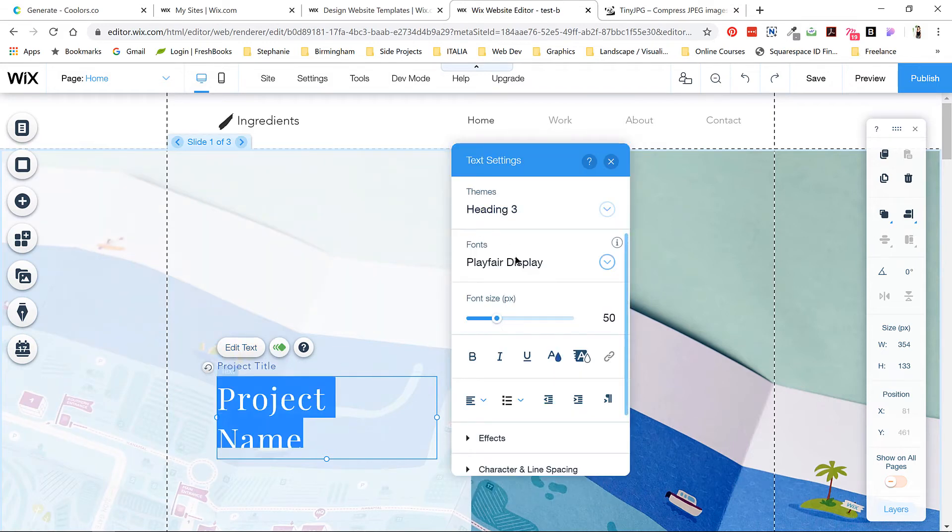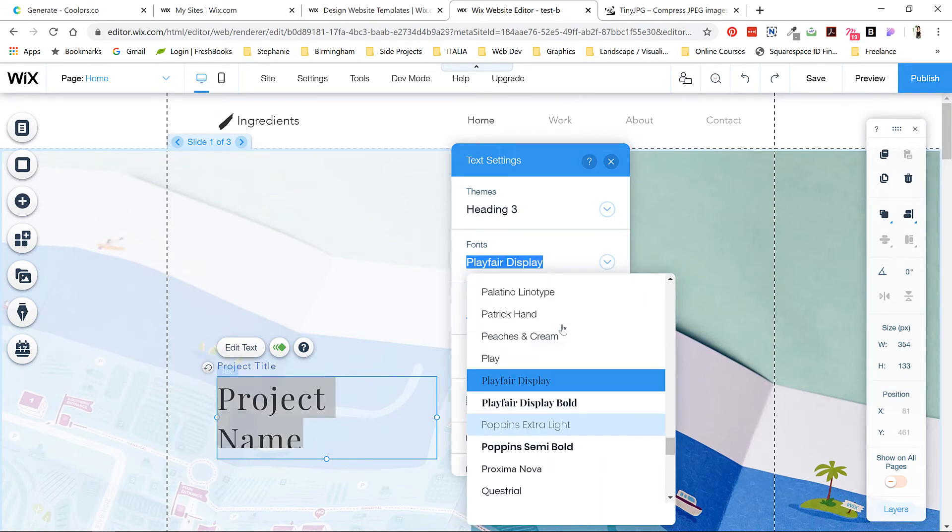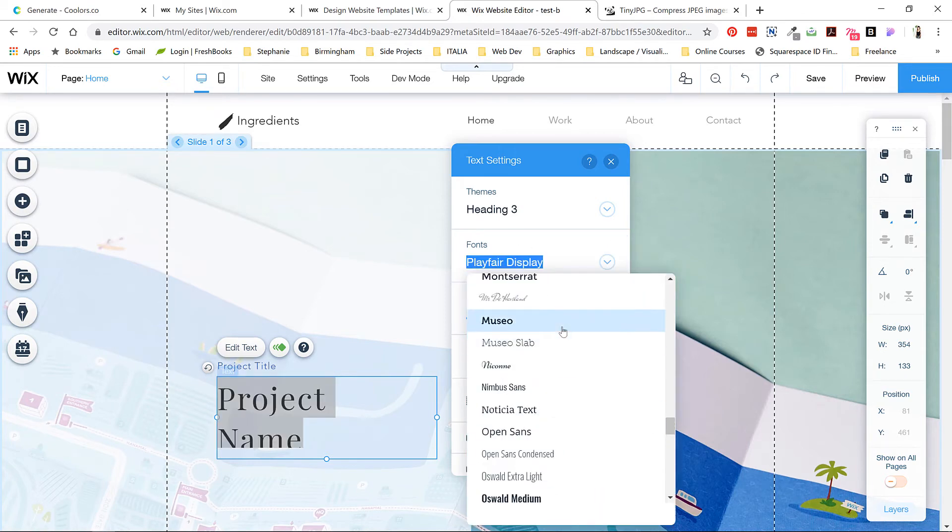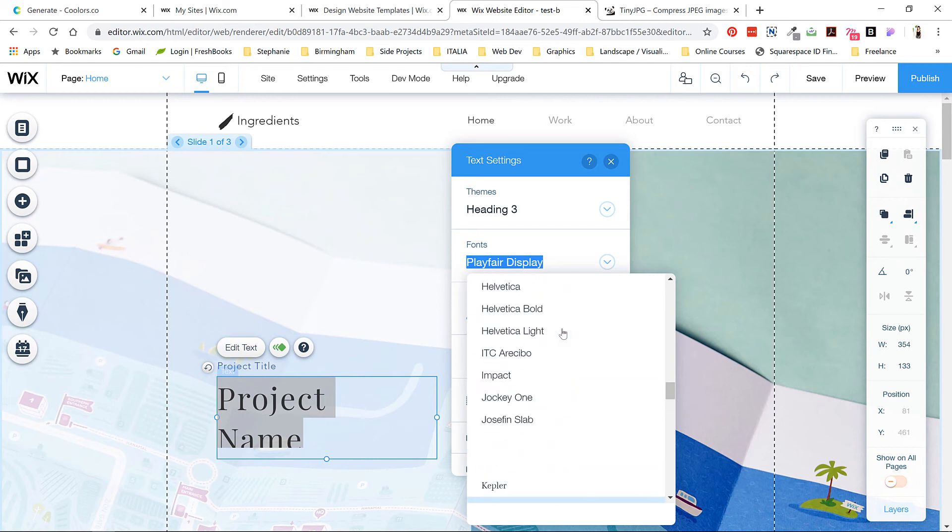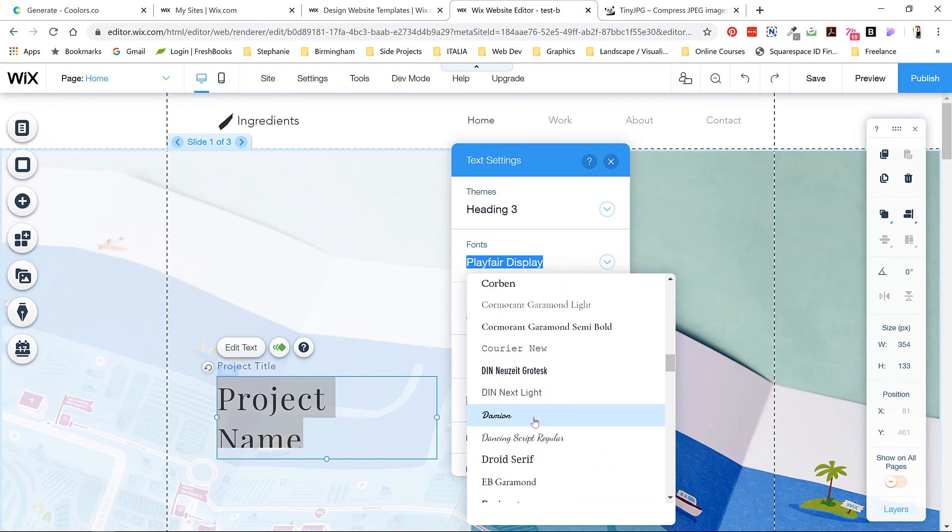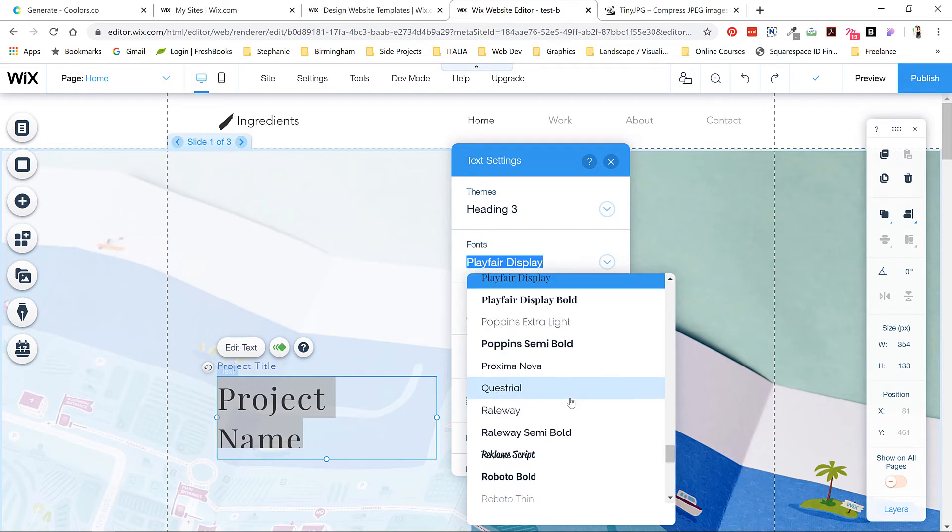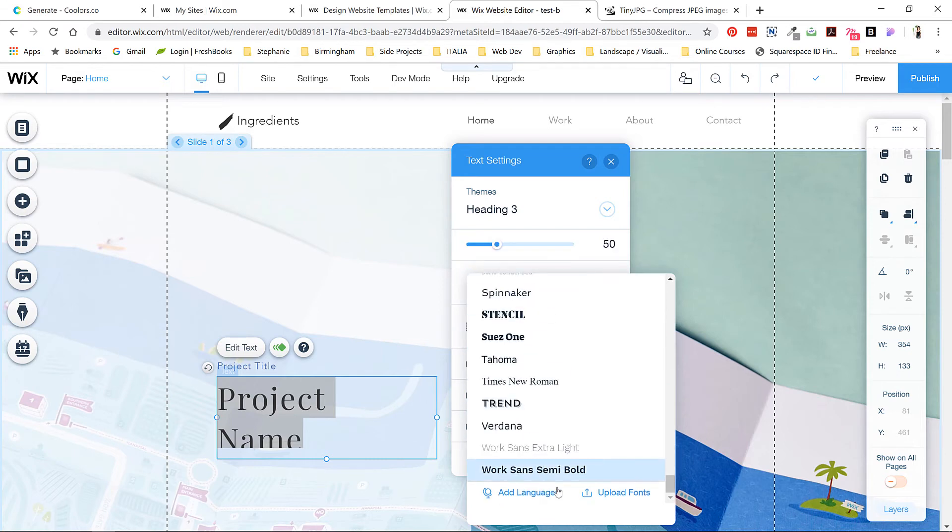If we choose edit text, all of the options for text come up. We can select our fonts here and you'll see that there's quite a few popular Google fonts already loaded up. The fonts I'm going to use today are Futura and Botanica. I want Botanica to be my title font, so I'm going to scroll to the very bottom and click upload fonts.